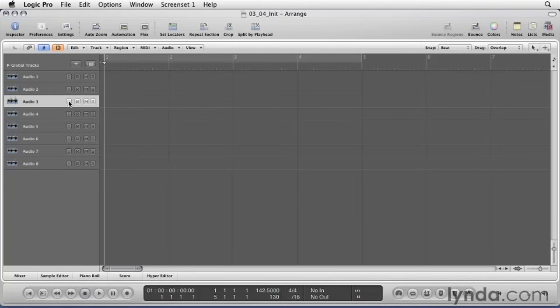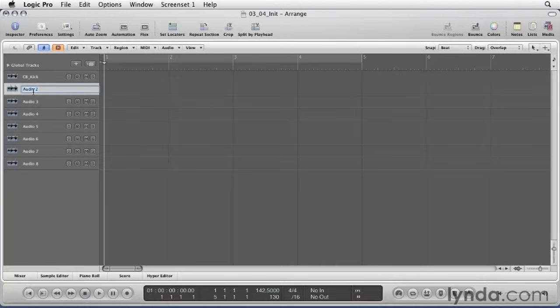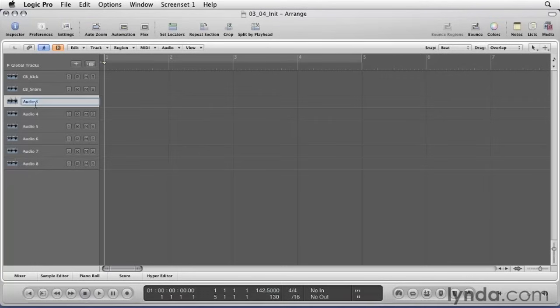This song is named Cannonball. So let's name the tracks CB underscore and then the instrument that's going to be on the track. For instance, Audio 1 is going to be our kick drum microphone, so let's double click on it, type in CB underscore kick. Number 2 is going to be our snare drum. Let's type in CB underscore snare. Number 3 will be the mic on our hi-hat, CB underscore hat.